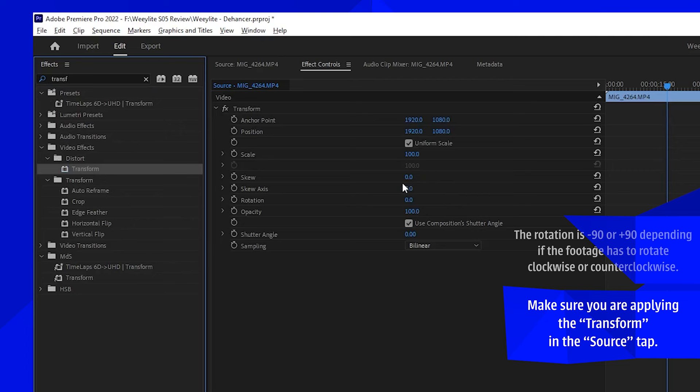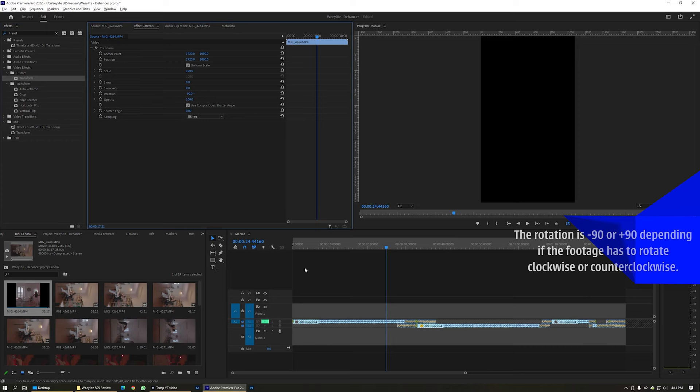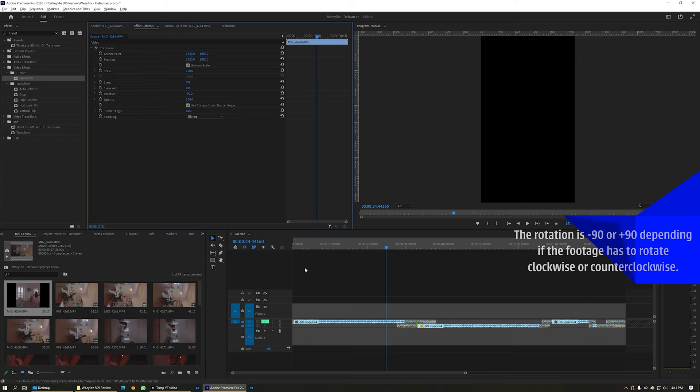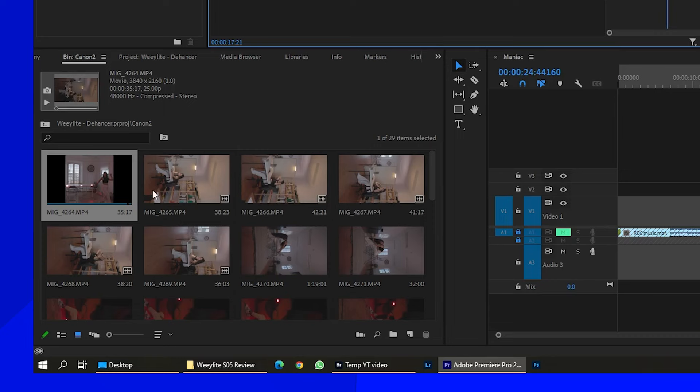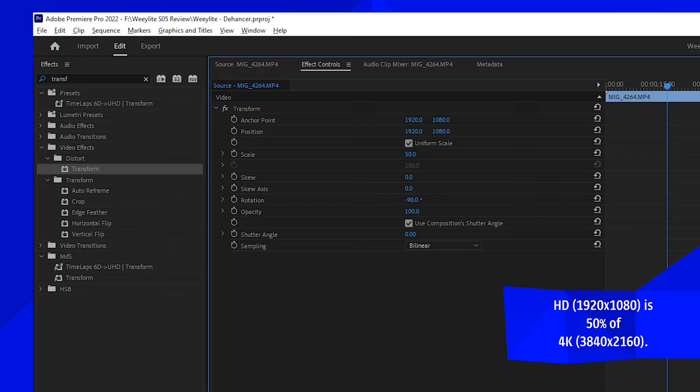Drag it in. I'm going to rotate it minus 90 degrees. Actually, my timeline is 1080 by 1920, so these clips are 4K. Let's put the scale to 50%. There we go. Now the clip is correct.